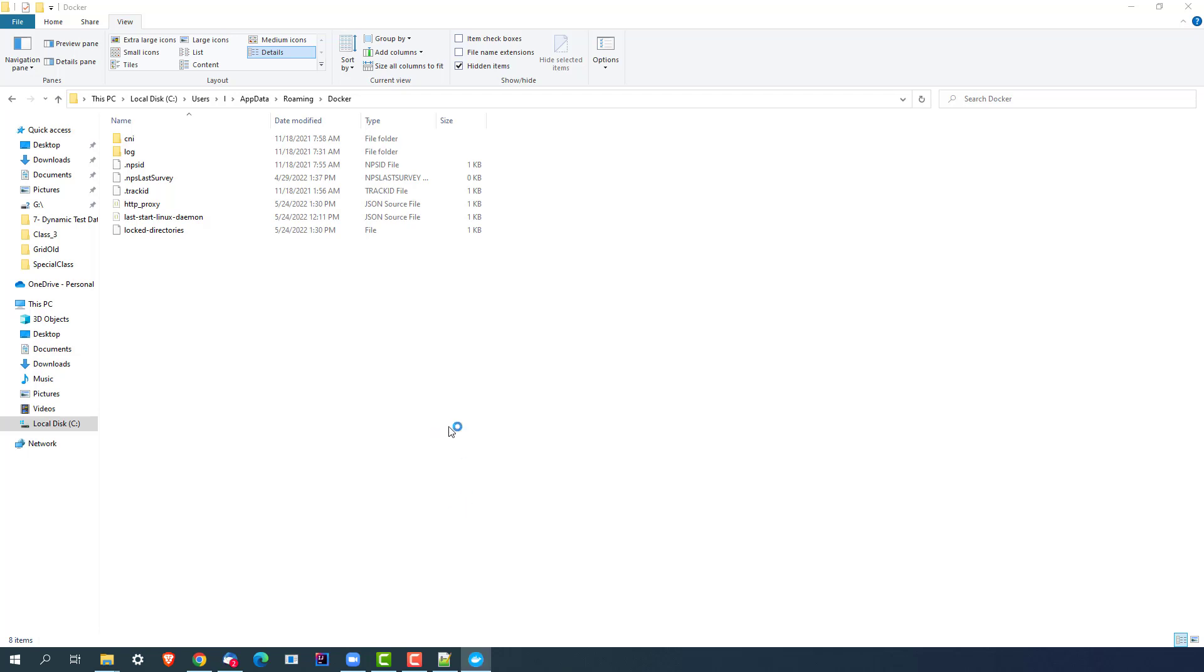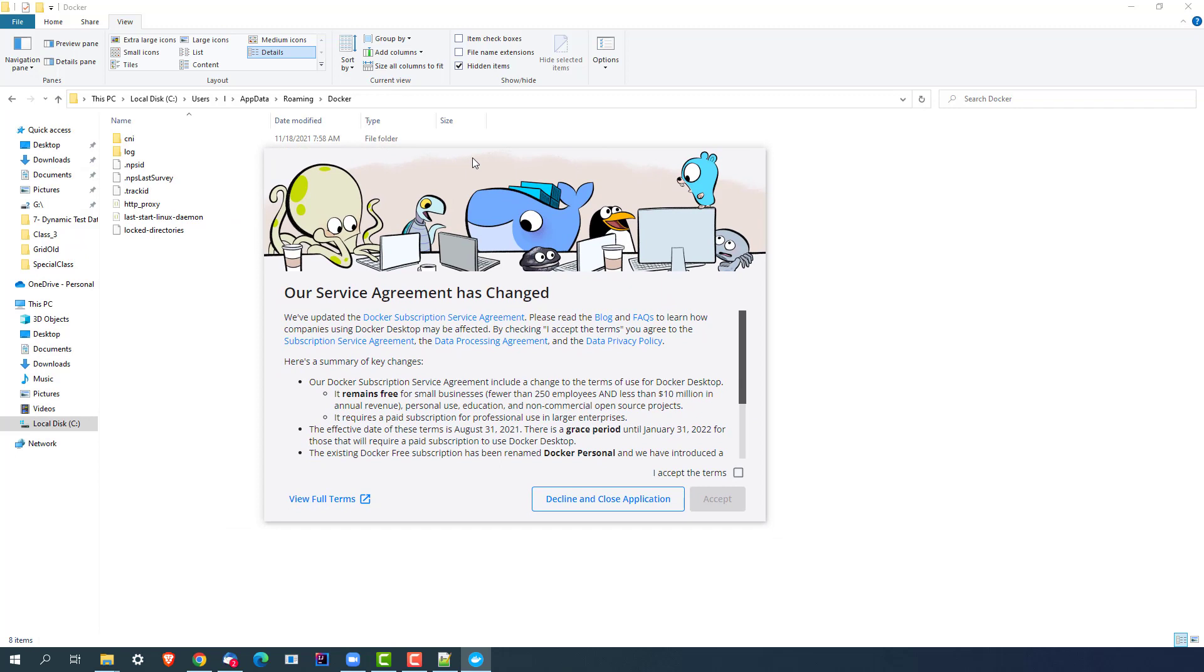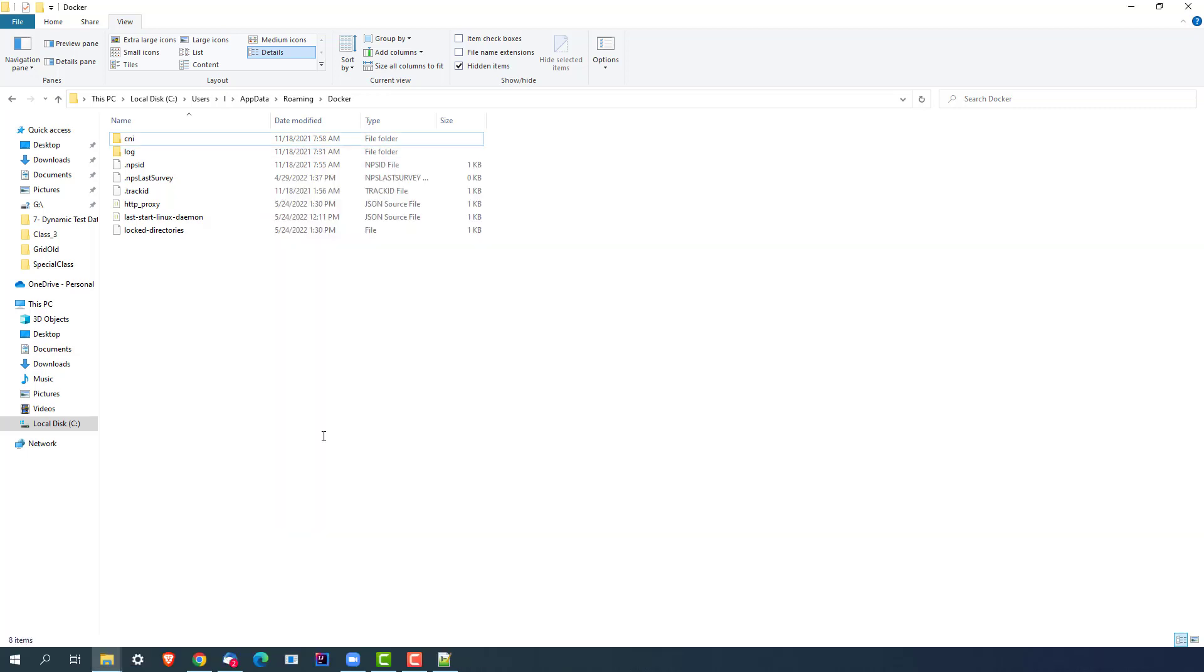You can see it's loading, it's taking some time, and yes, here you go. You can see you will get this option like our service agreement has changed. So click on I accept the terms, click on I accept, and yes, we are good to go.